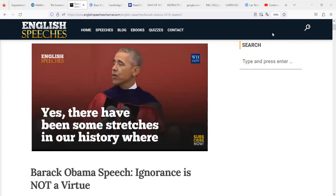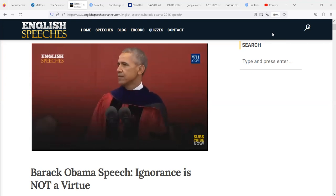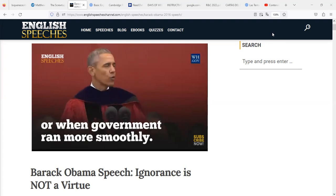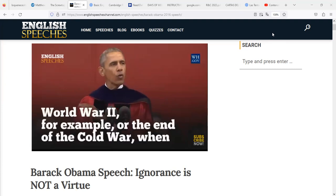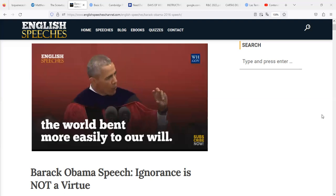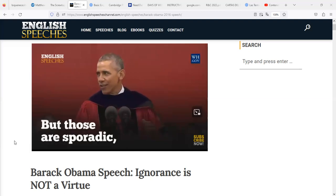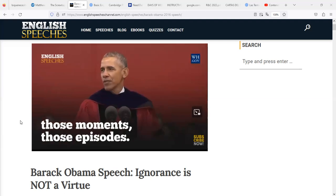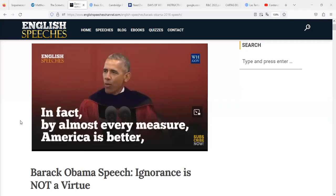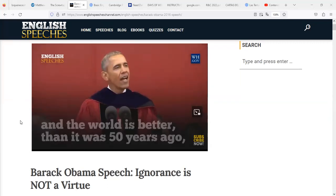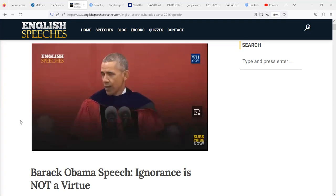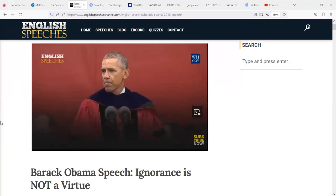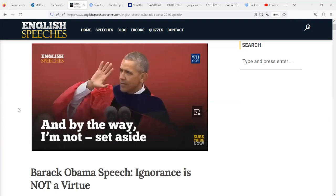Yes, there have been stretches in our history where the economy grew much faster, or when government ran more smoothly. There were moments — immediately after World War II, or at the end of the Cold War — when the world bent more easily to our will. But those are sporadic moments, those episodes. In fact, by almost every measure, America is better and the world is better than it was 50 years ago, or 30 years ago, or even 8 years ago.